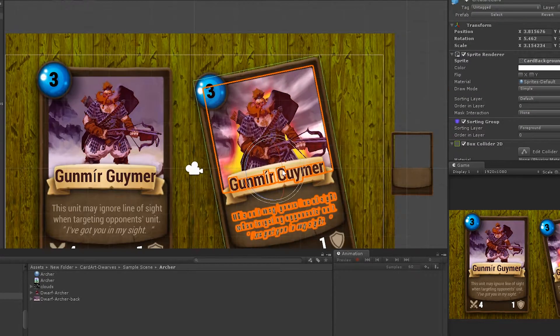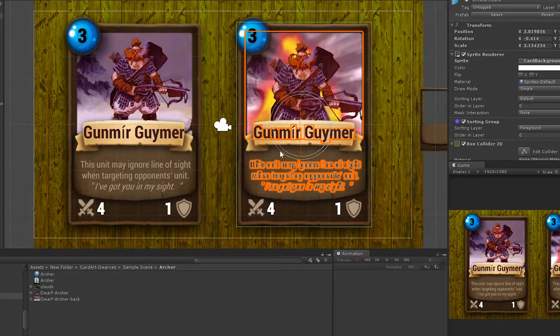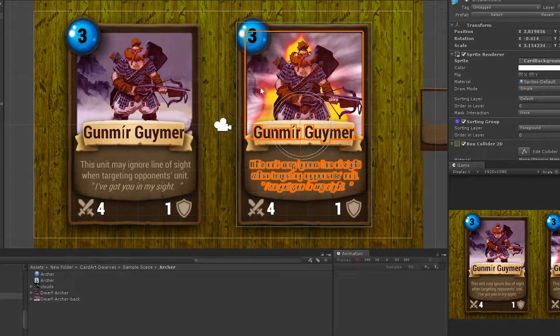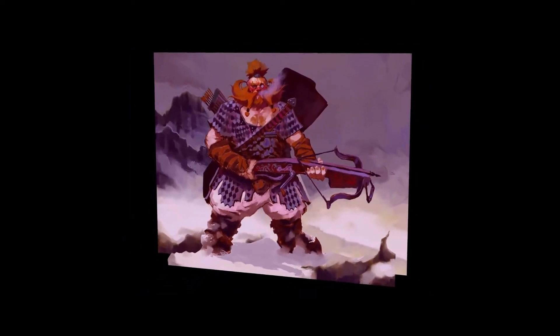Let's create our shader. First, we need to set up the artwork into sprites. Use your favorite software to split the artwork, then save the pictures into PNG format with transparency.